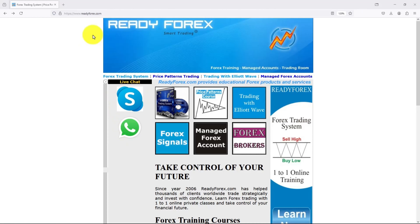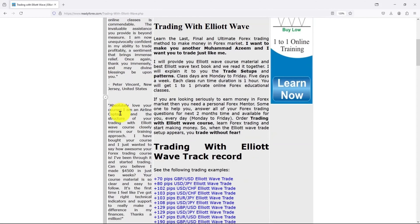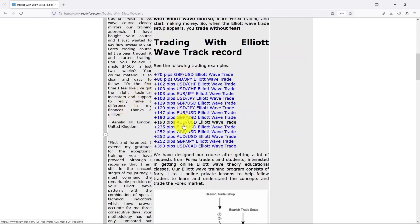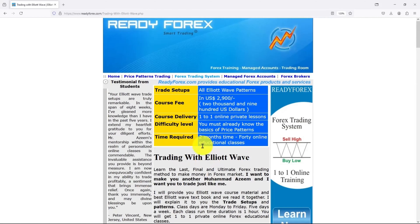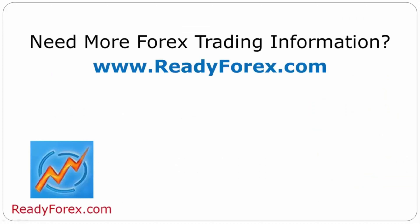I teach proven Forex trading strategies. If you are interested to learn trading with Elliott Wave, I will teach you how to spot profitable trading opportunities, time your entries and exits perfectly, and gain the confidence you need to trade like a professional. At the left-hand side, you can check out testimonials from my past students, as well as some of my past trades using Elliott Wave trade setups. Don't just trade — trade with confidence. Join my Trading with Elliott Wave online course today and start making money the smart way. Your success is just a click away. If you have any questions, feel free to contact me. For more Forex trading information, visit readyforex.com.